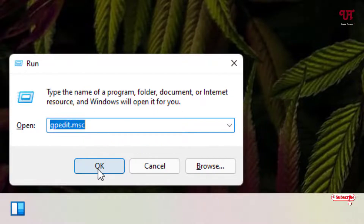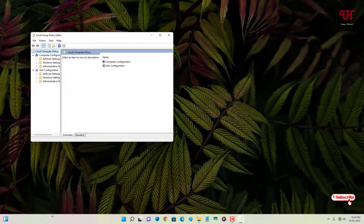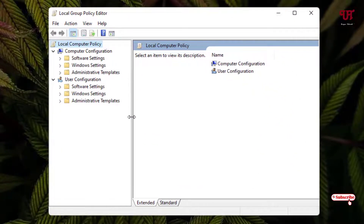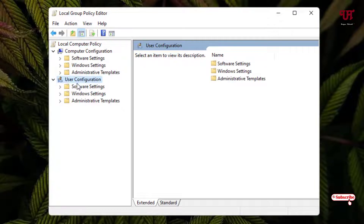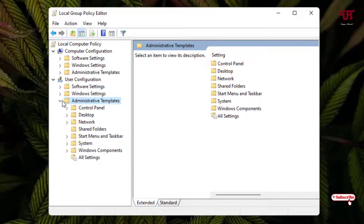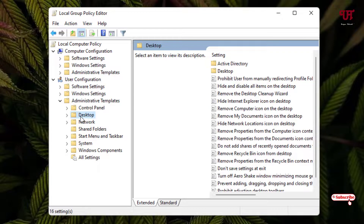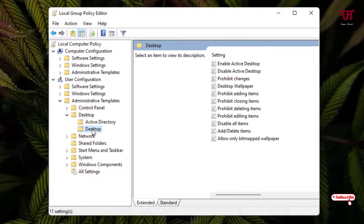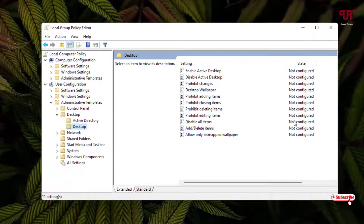This will open the Local Group Policy Editor. Under the Local Group Policy Editor, select User Configuration, then below that select Administrative Templates and click the arrow icon. Next, select the Desktop folder, click the arrow icon again, and select Desktop. On the right side you will see an option named Desktop Wallpaper — double-click on it.